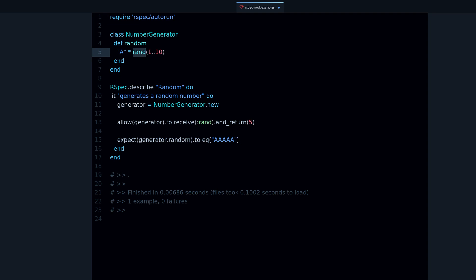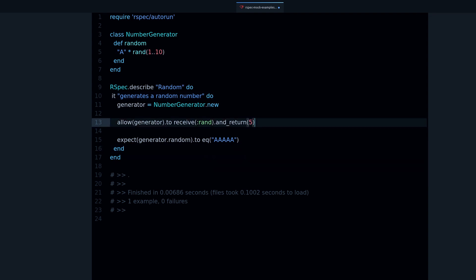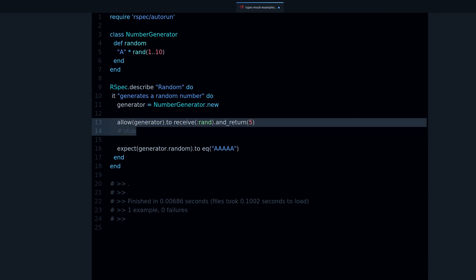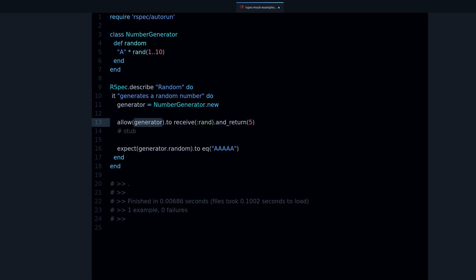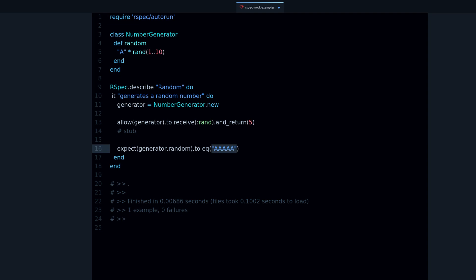So that's how you take control of something like an external request or a random function. This is called a stub. A stub is where you basically control the value so that every time a method or function is called it's going to return the same value, so that we can test it correctly.